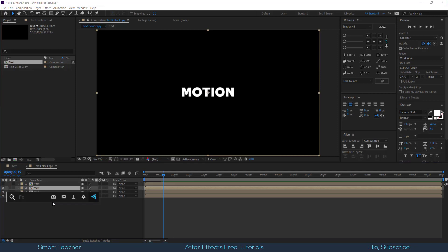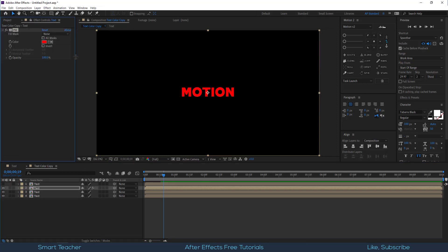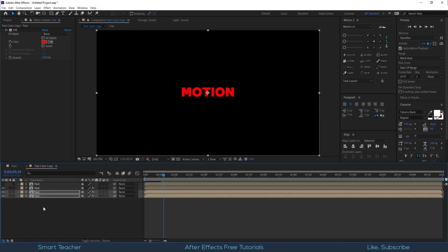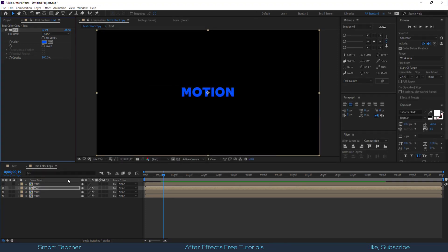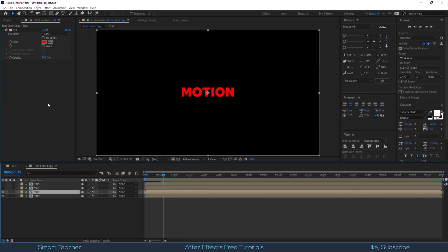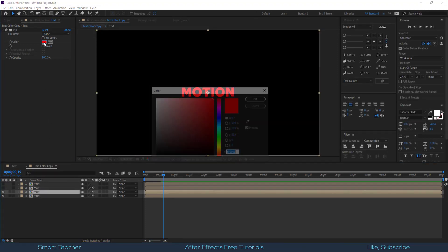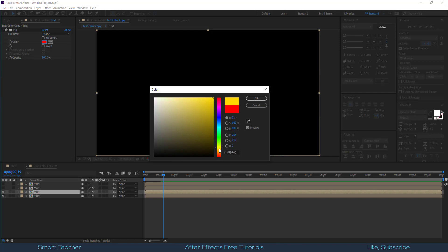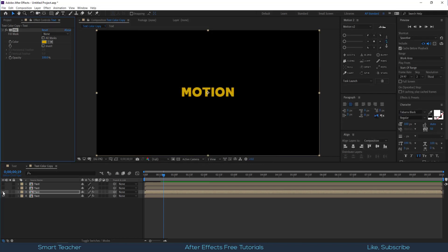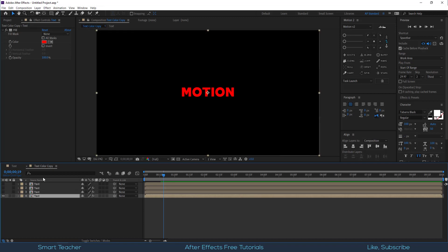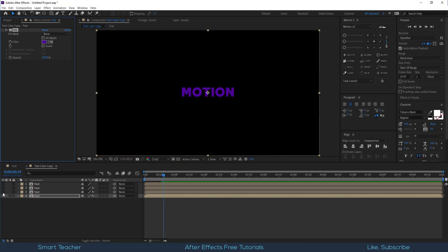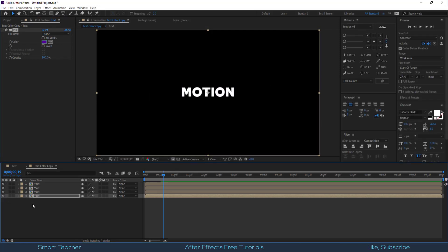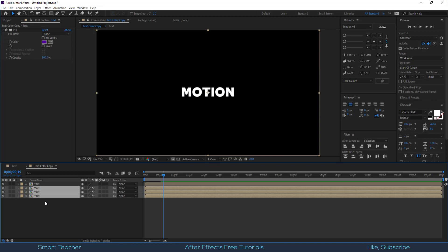Apply fill effect to the second composition and copy the effect and paste on the other compositions. Let's adjust the color of each copy. Let's offset one frame of each comp.